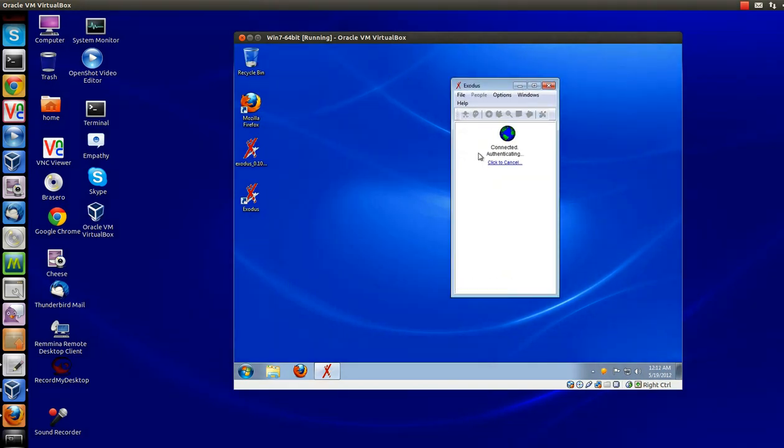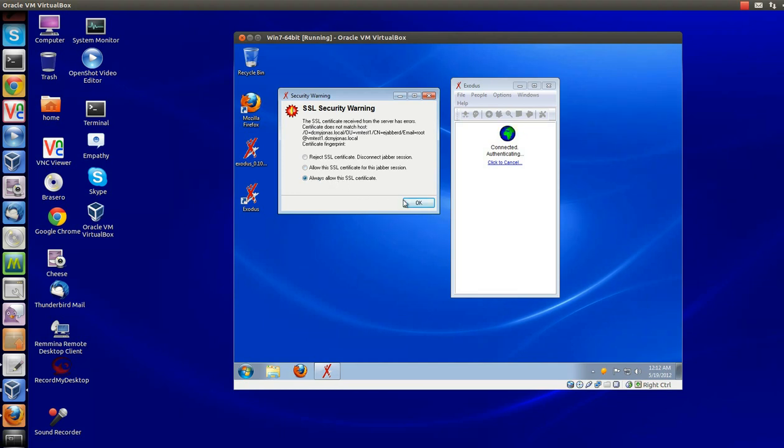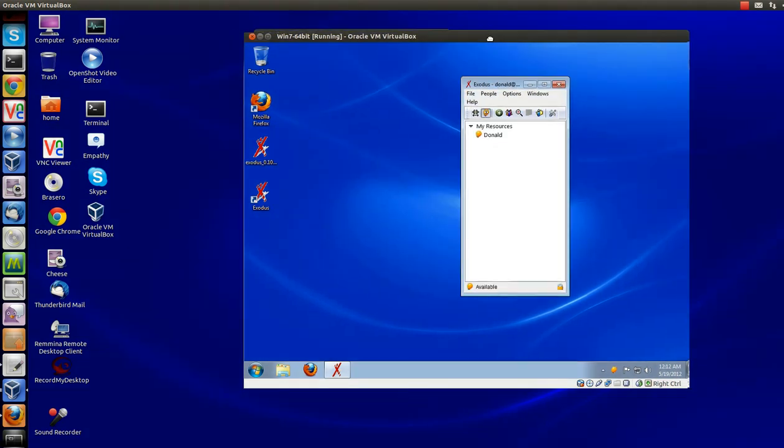Let's click on it. If you've ever created a self-signed certificate, you know what this is. It's just basically letting you know that it doesn't match the name. It's pretty common. Just click allow, always allow this SSL certificate. And there, Donald's connected.